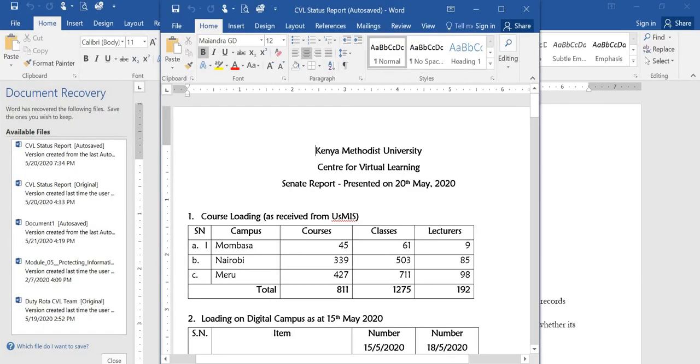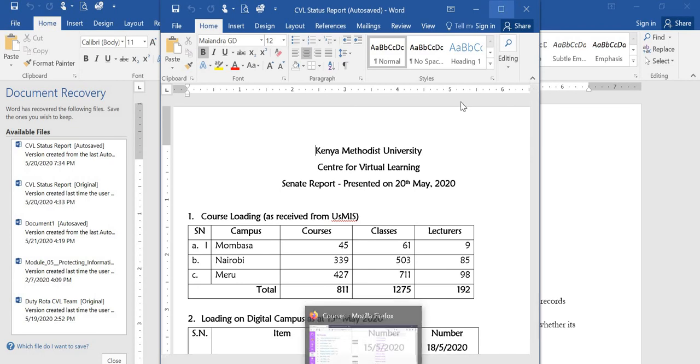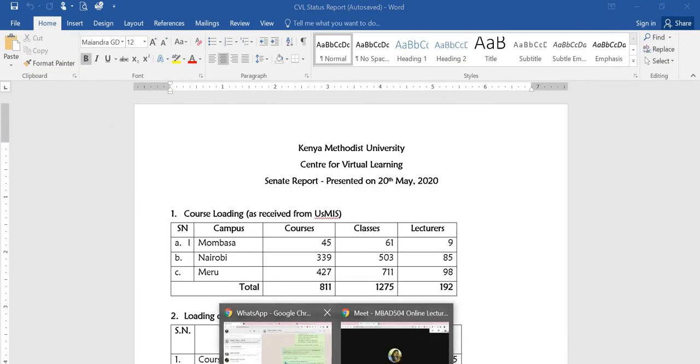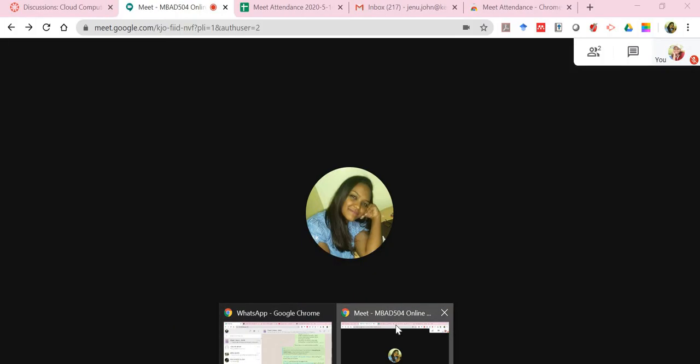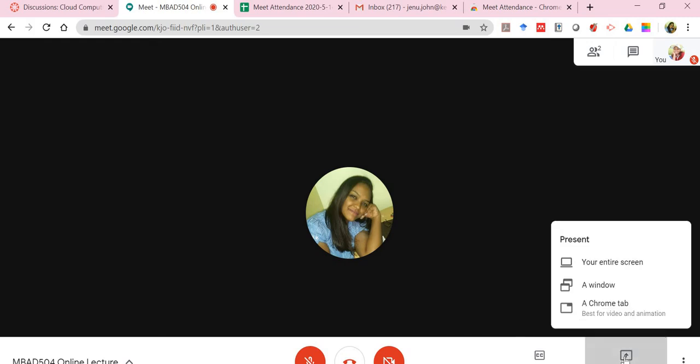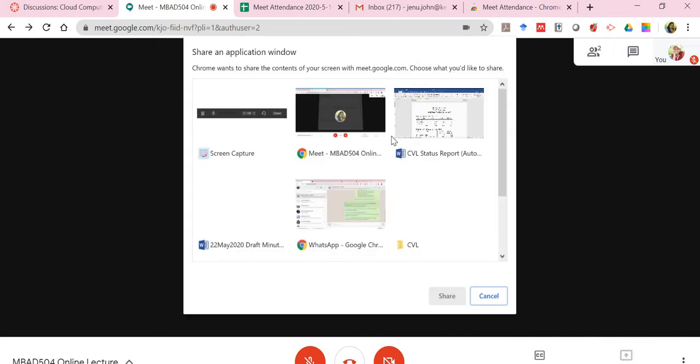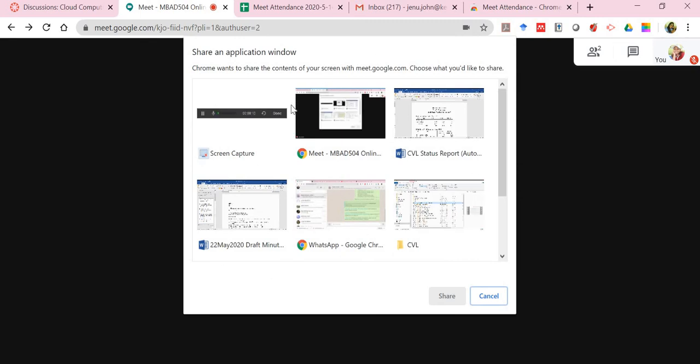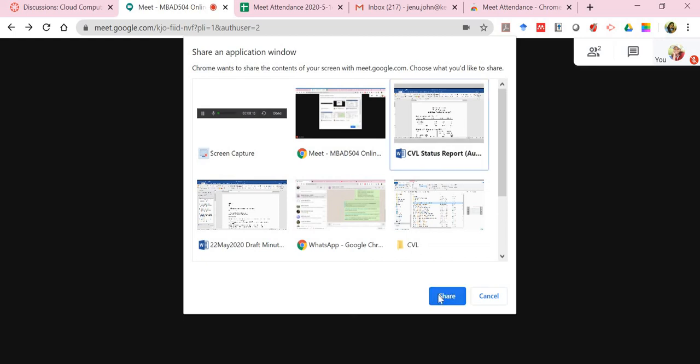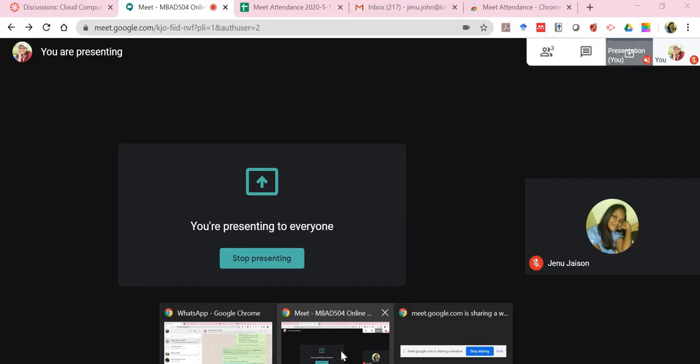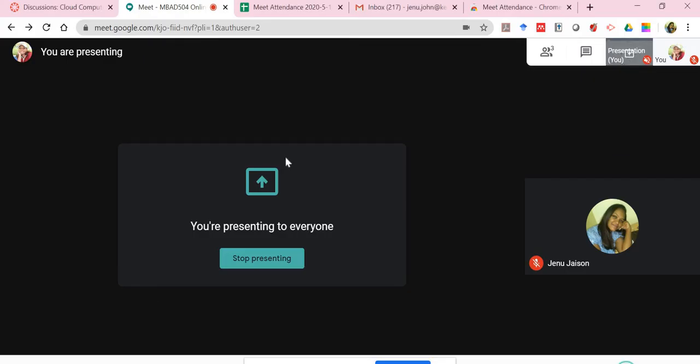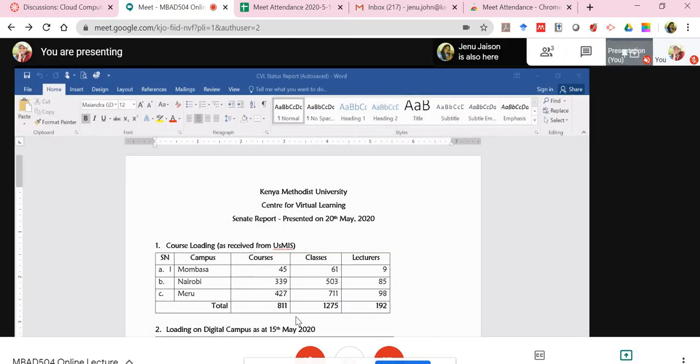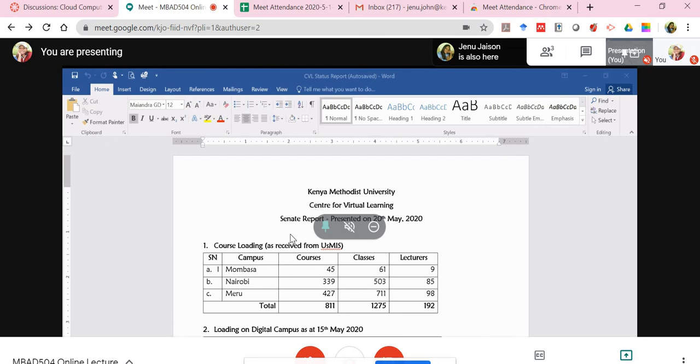To be able to present that Word document, I'll come back to Meet, click on present now, and select a window. It will show me the various applications that are open on my computer. I can click on, let's say, Status Report over here and click on share. You'll notice my Word document is open. If I go to my Meet and I'll click on the icon next to my profile, you'll get to see what I'm presenting.